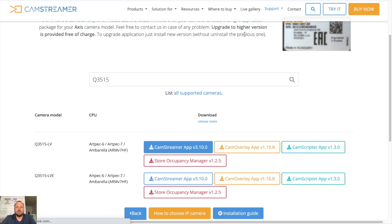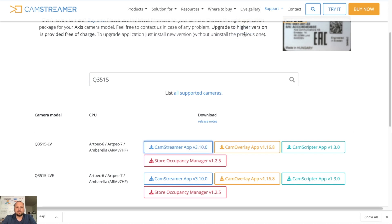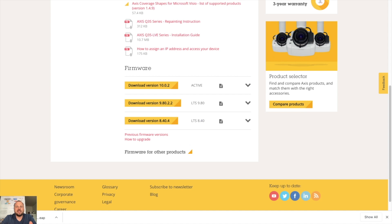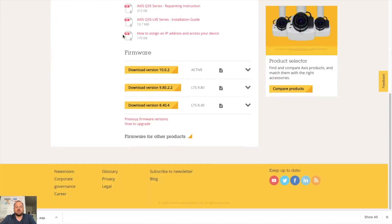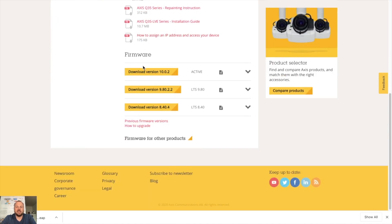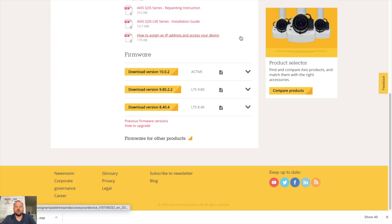CamStreamer is downloaded. Before you install CamStreamer app on your camera, please check Axis website for the latest firmware available and update to the latest firmware. I have already updated my camera, so I can log in to my Axis Q3515.